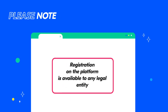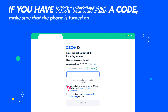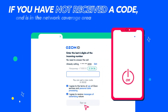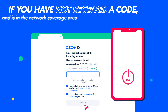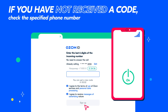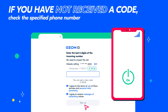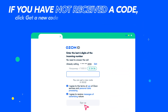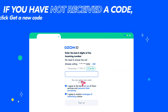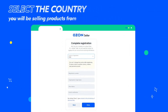Registration on the platform is available to any legal entity. If you have not received a verification code, make sure that the phone is turned on and is in the network coverage area. Check the specified phone number — you may have made a mistake. Sometimes SMS does not come immediately. If the SMS has not arrived, click Get a new code.